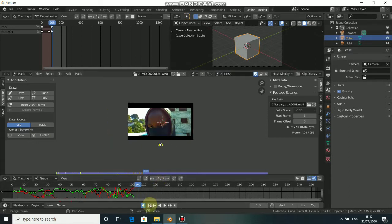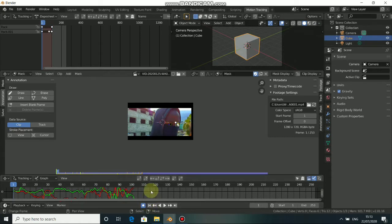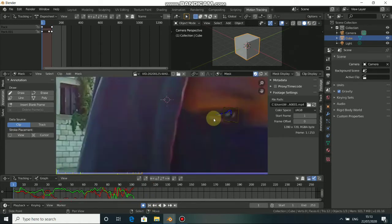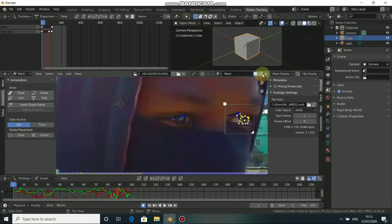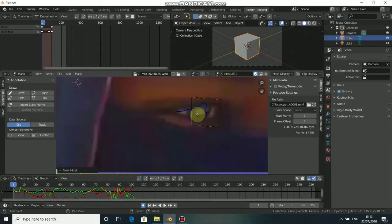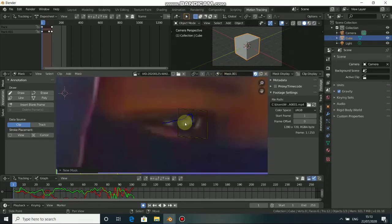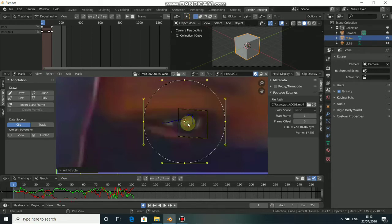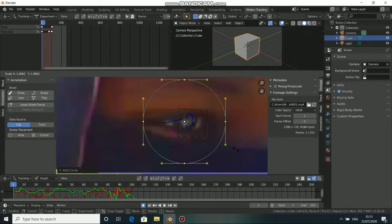Now I have to do this to the other track. Click here to add a new mask. Click on the eye to center it, press Shift+A, then add a circle. Press S to scale down.